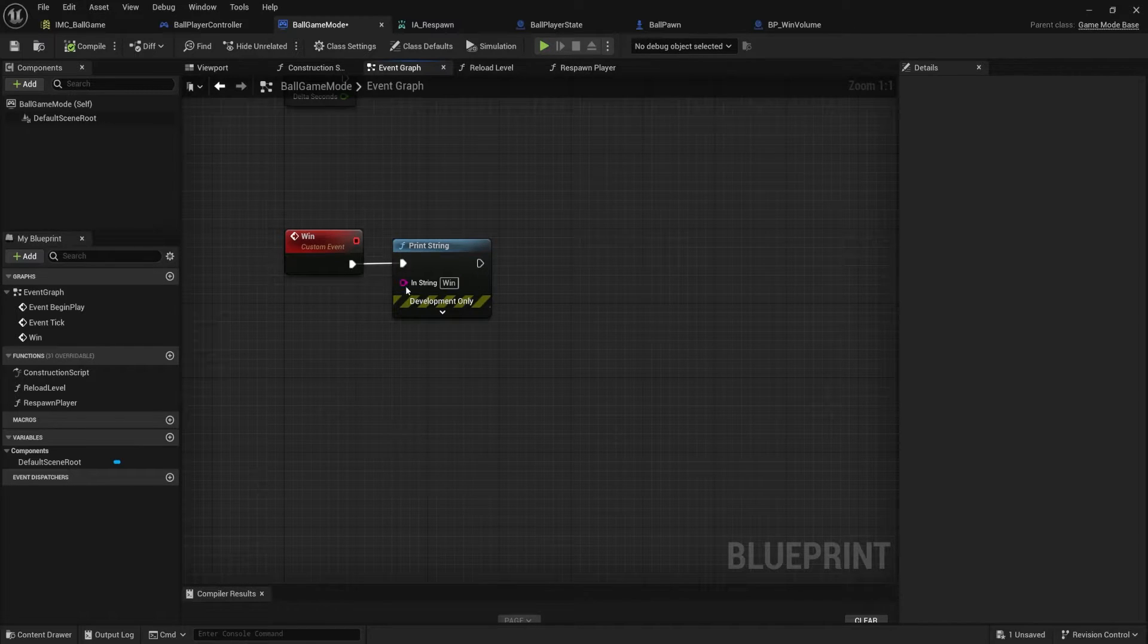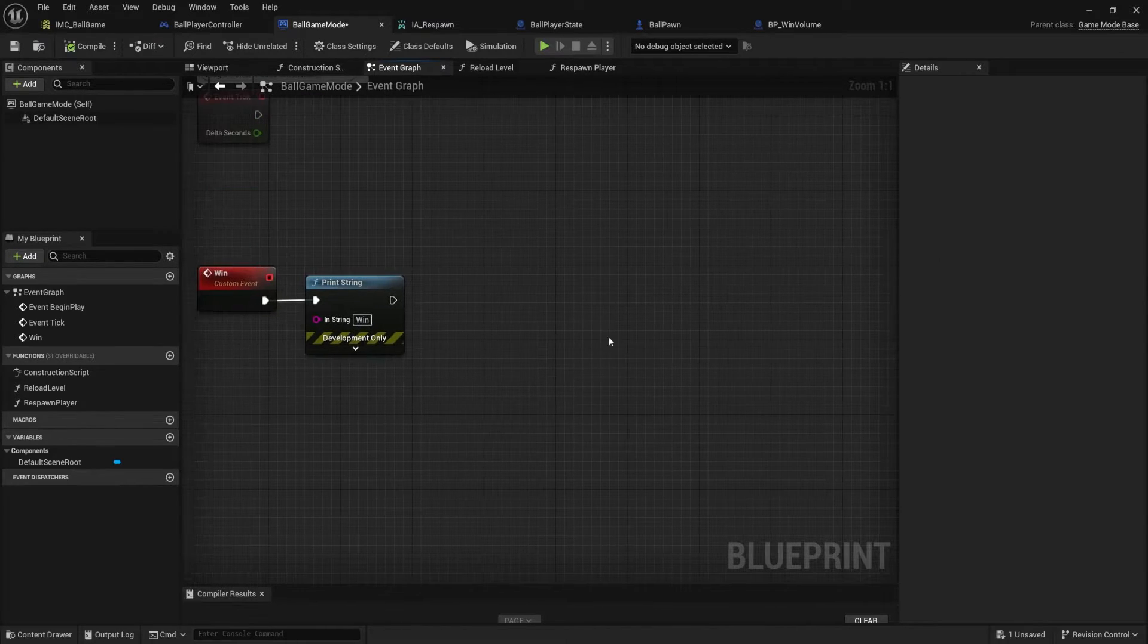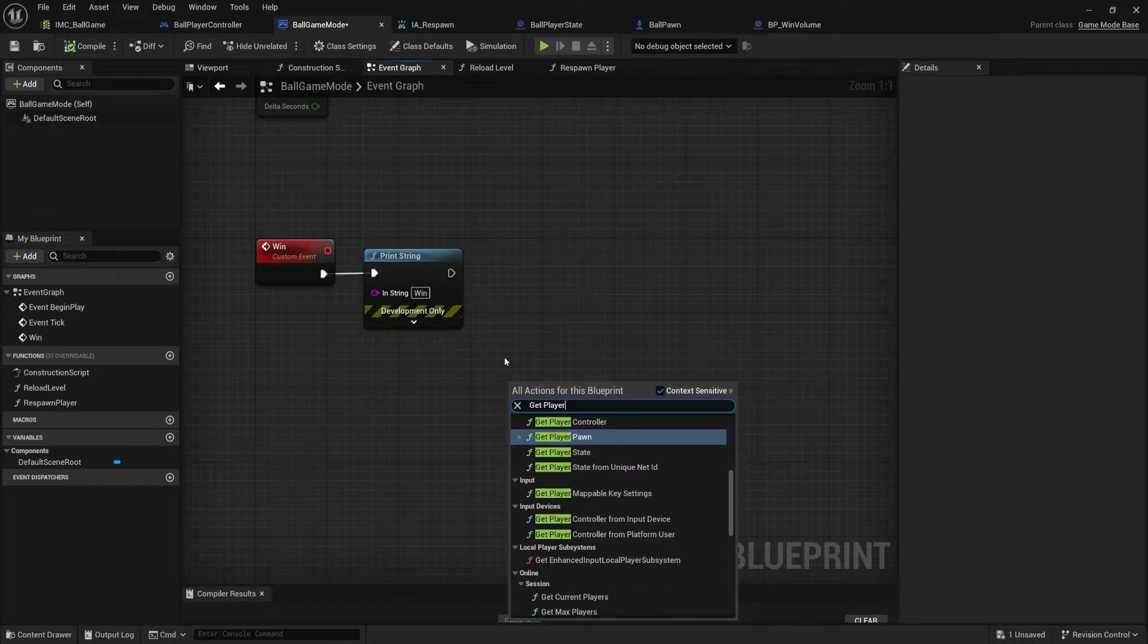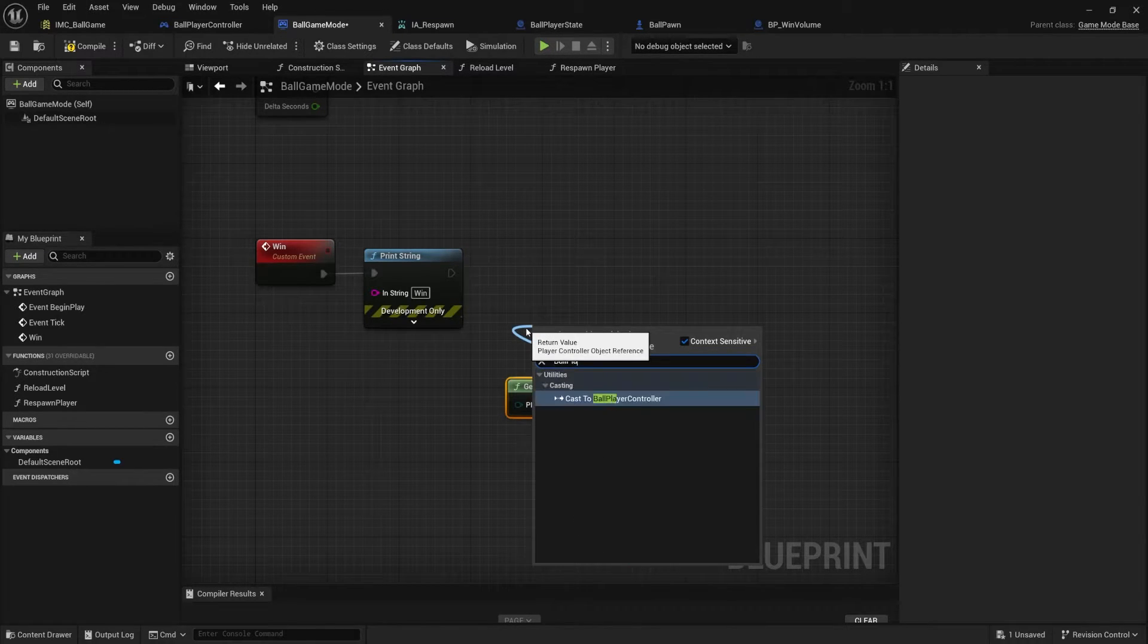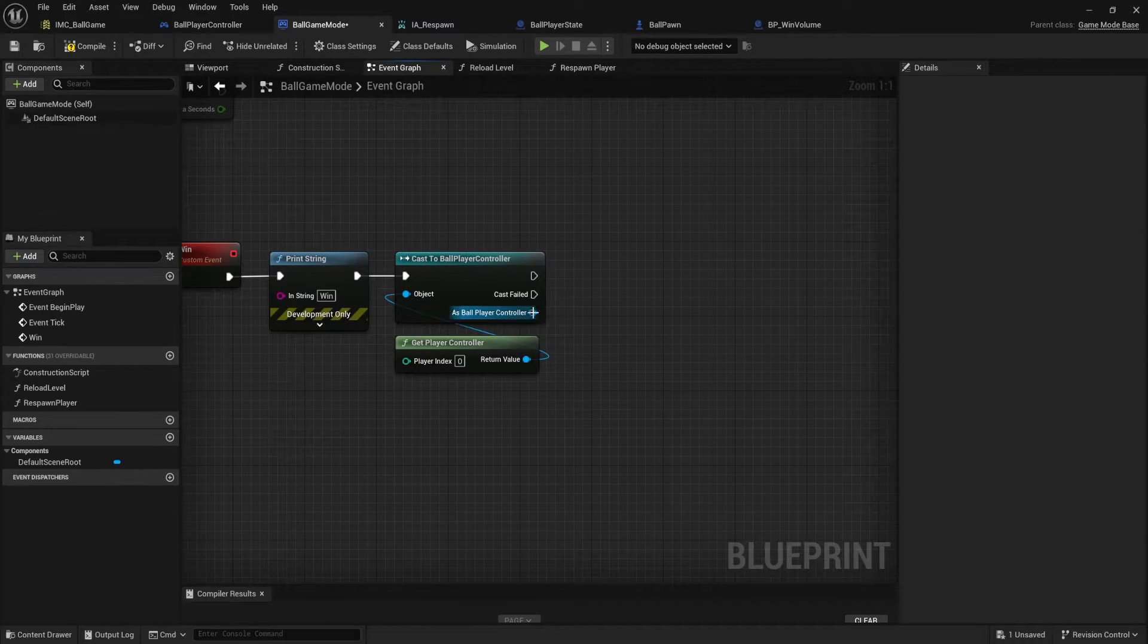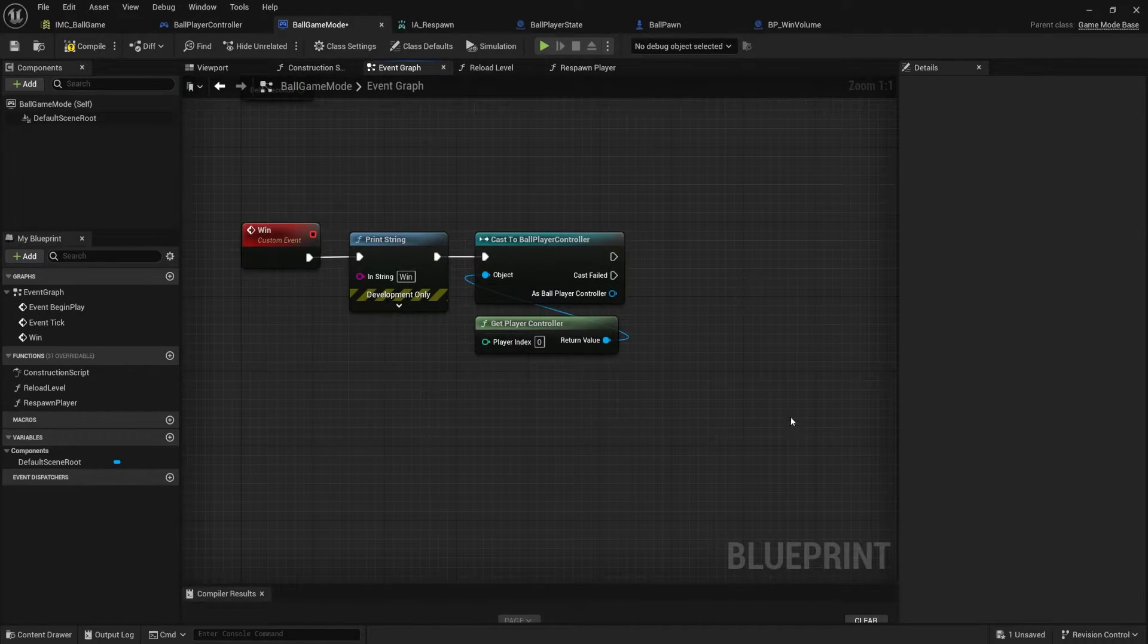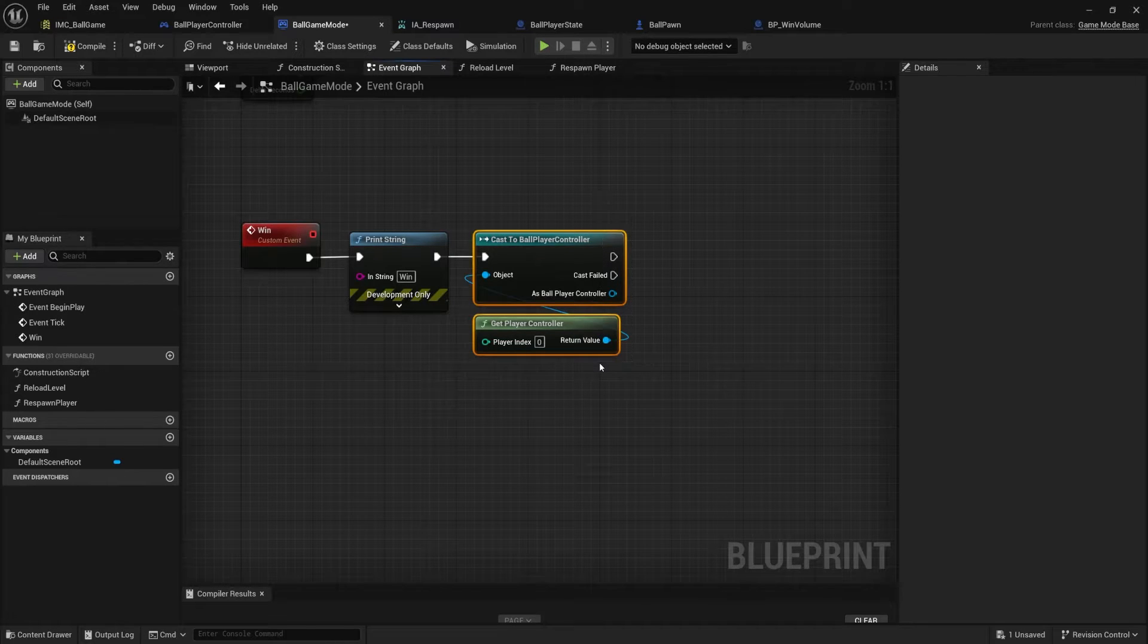And I don't want to do that from the game mode, but the game mode still needs to know that we won. Hopefully that makes sense. I'm telling the game mode we won and then the game mode is telling each of the different player controllers that they need to also handle win stuff. So we're going to come down here, we'll get the player controller, and we're going to cast to our specific ball player controller like that. And we're going to come over here, plug that in.